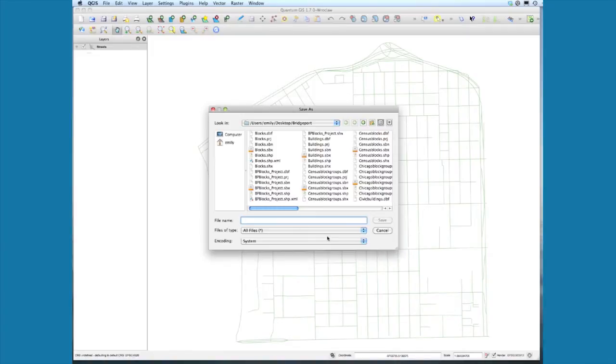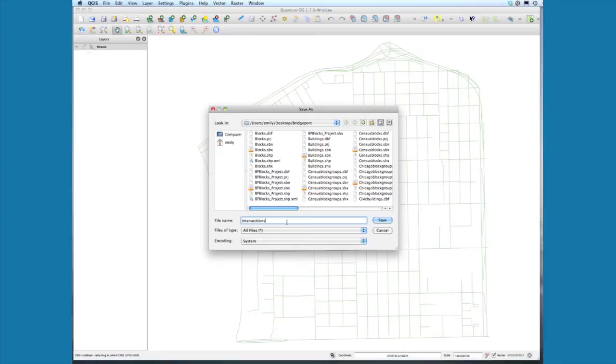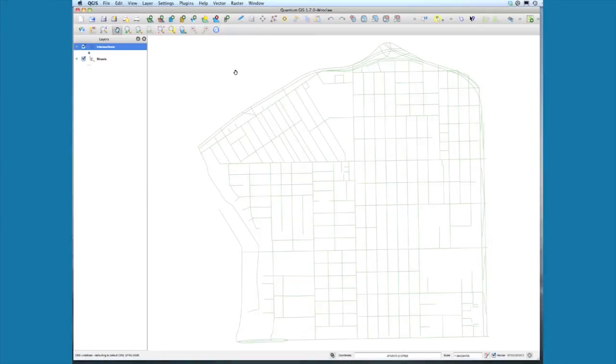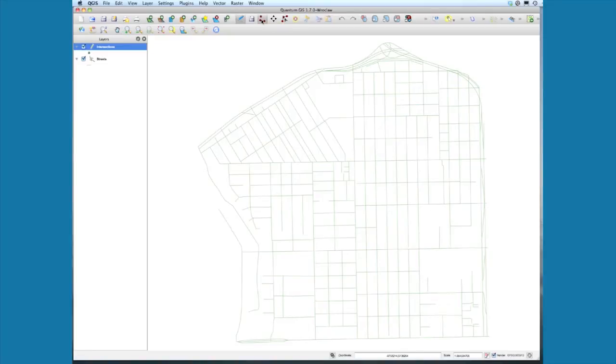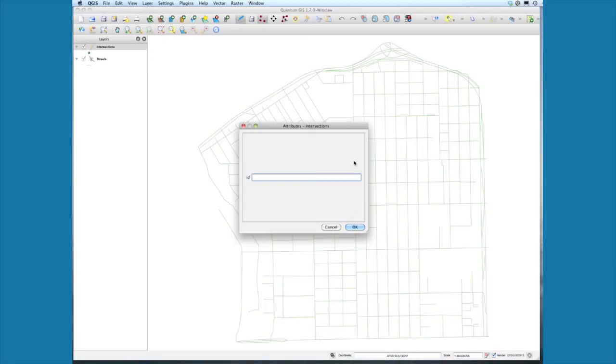Give this layer a name—let's call it intersections. Next, click on the toggle editing blue crayon, so now we're in editing mode. Now select capture point, and you'll see you're toggling a little round bullet point. You're going to click wherever you want to add one of those intersections.